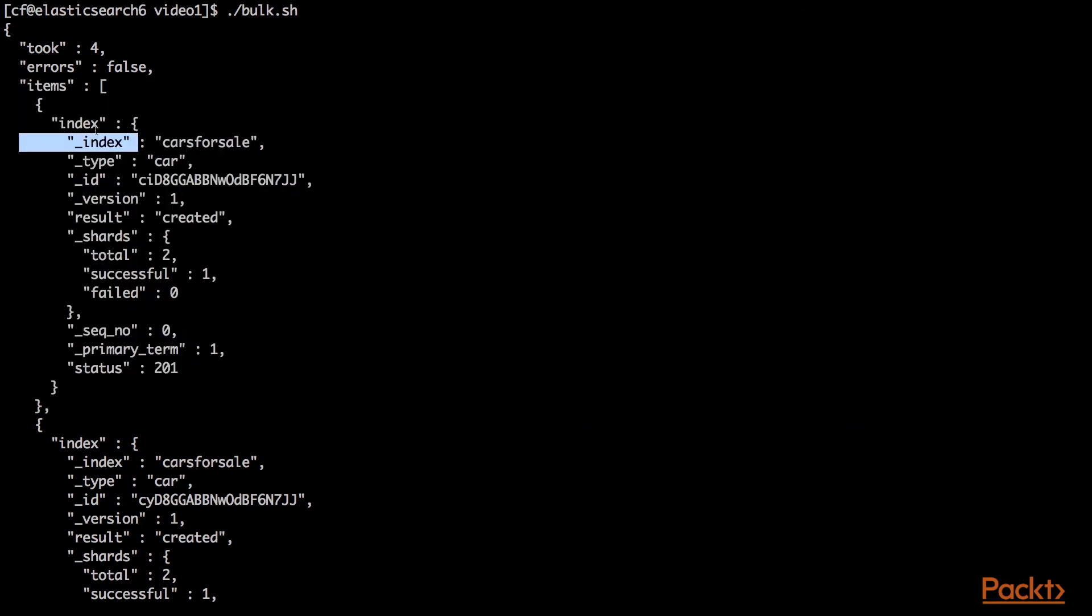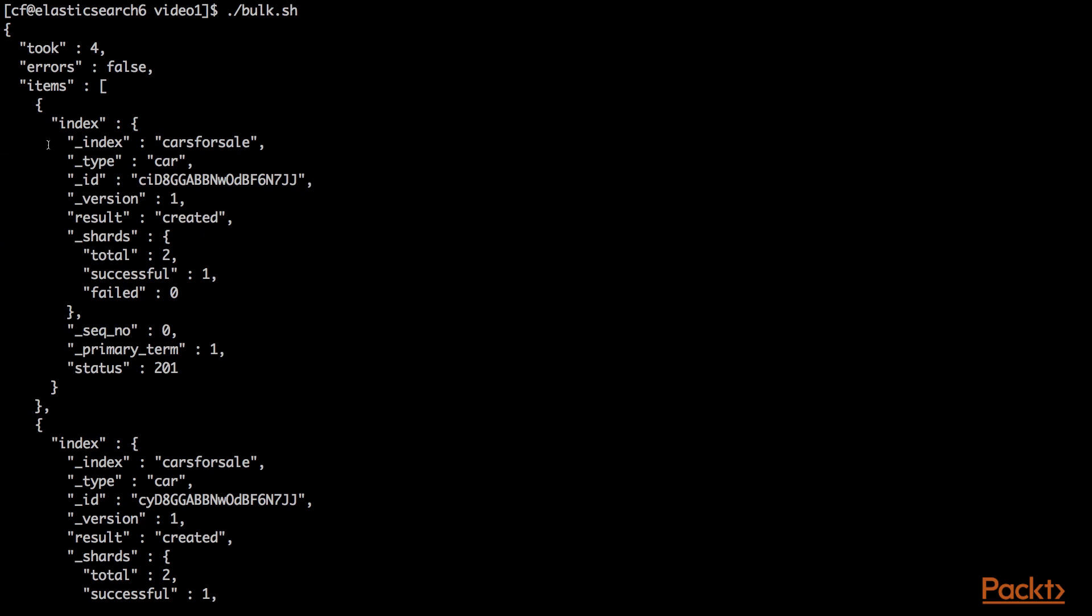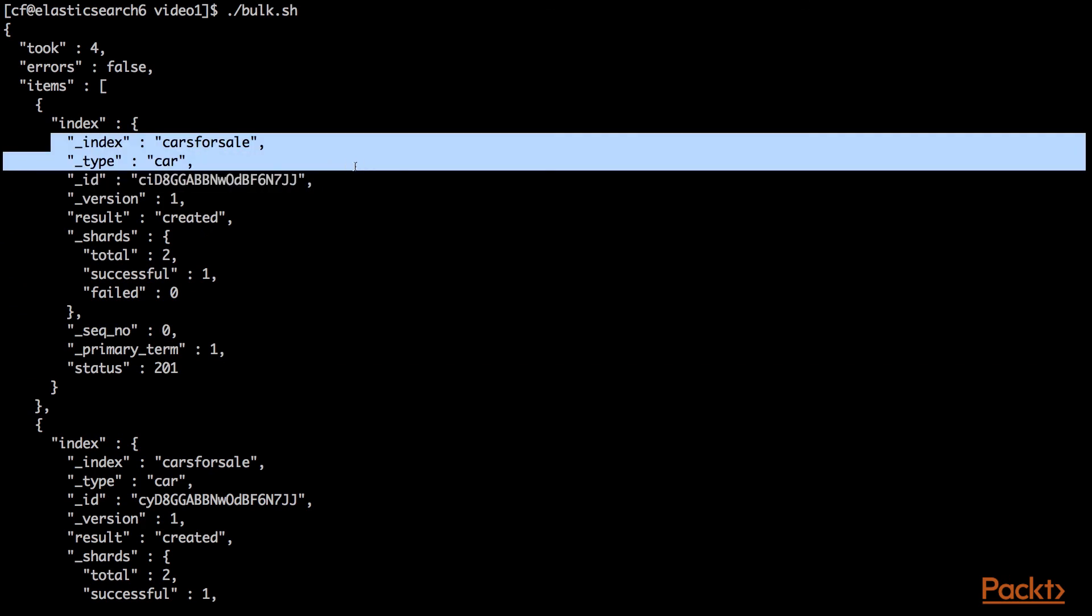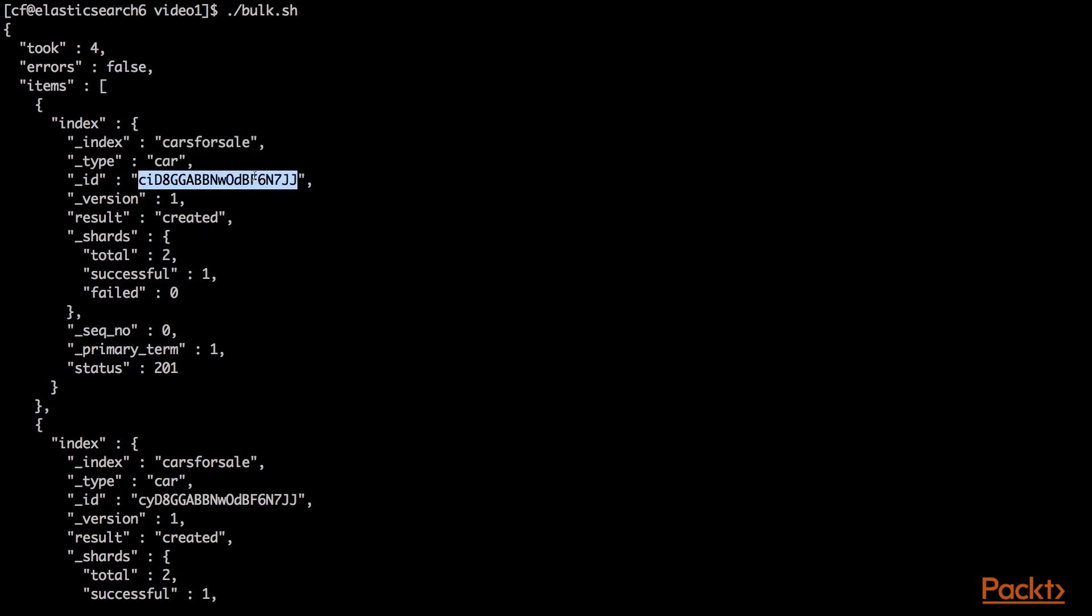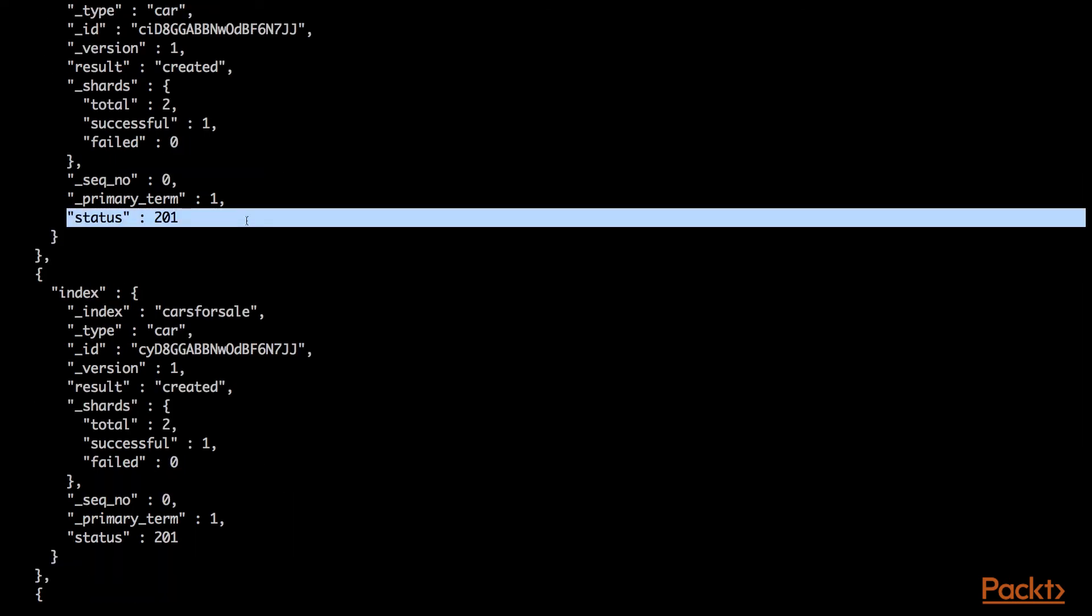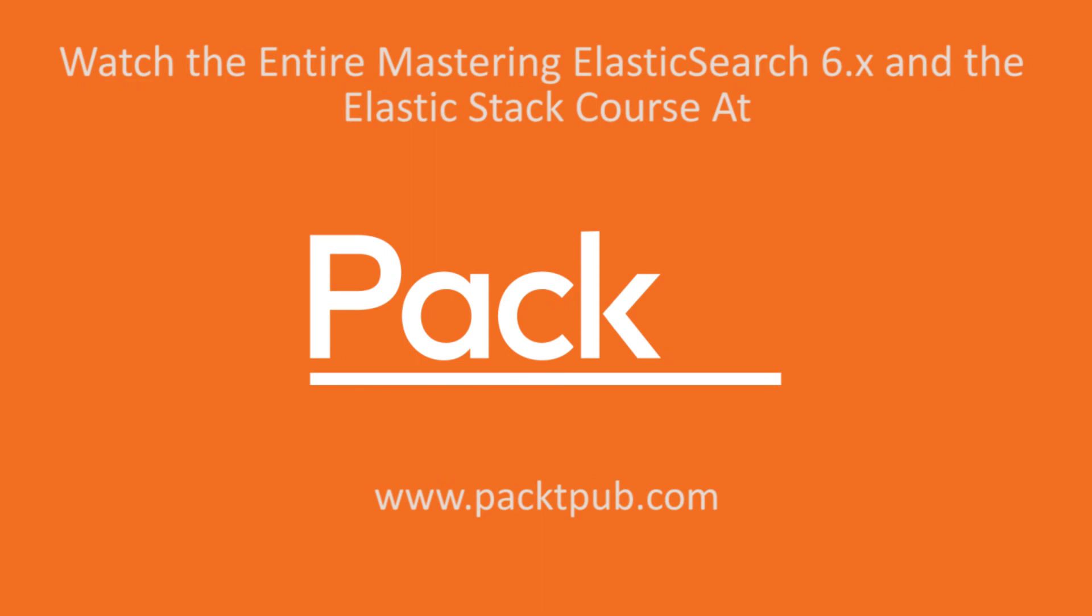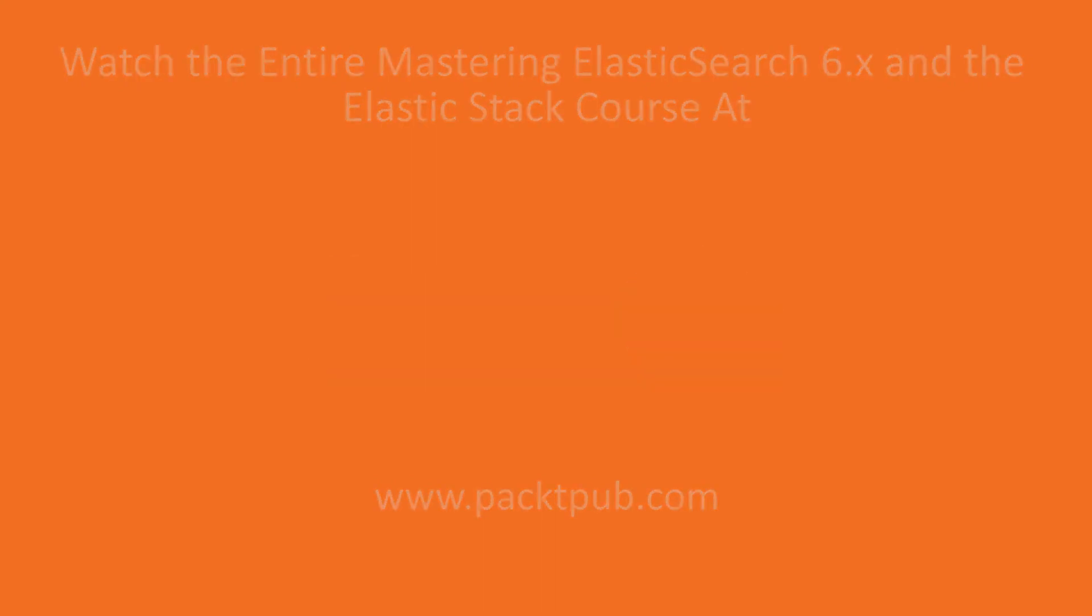Then it returned a list of the items that it indexed. These look like the results of the indexing API we looked at earlier. It tells you what index, what type, the ID, the version, and what happened to the document. All of ours were created with a status of 201. We just created three cars with one bulk API insert.